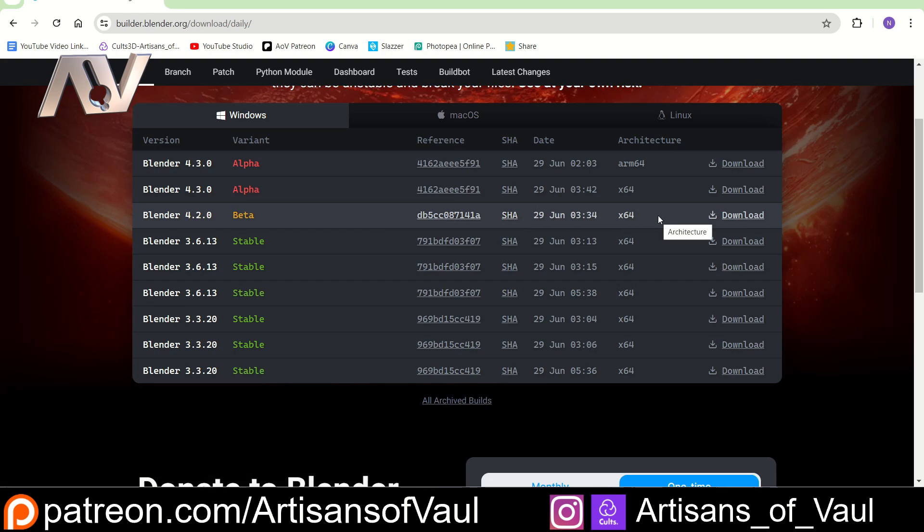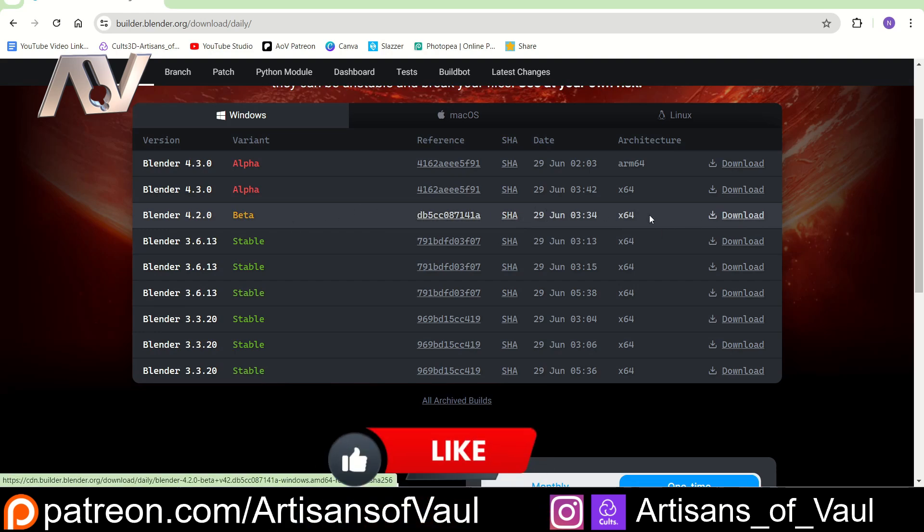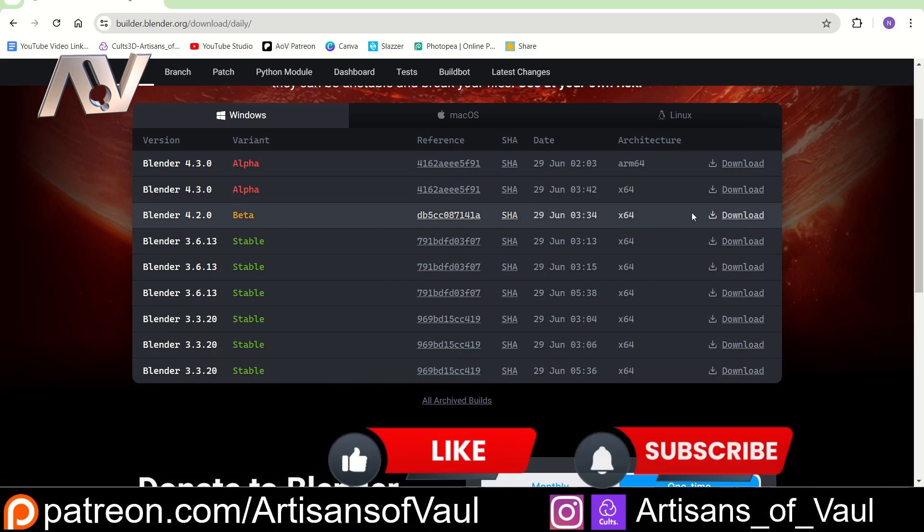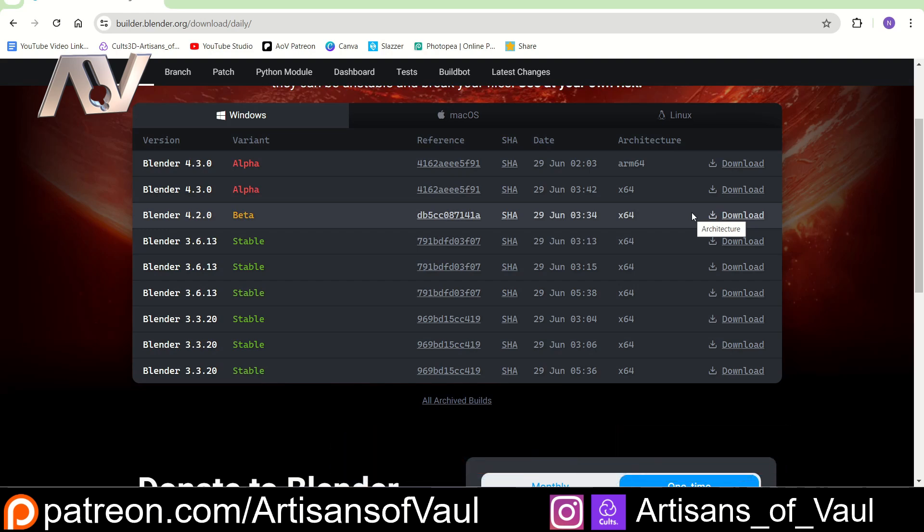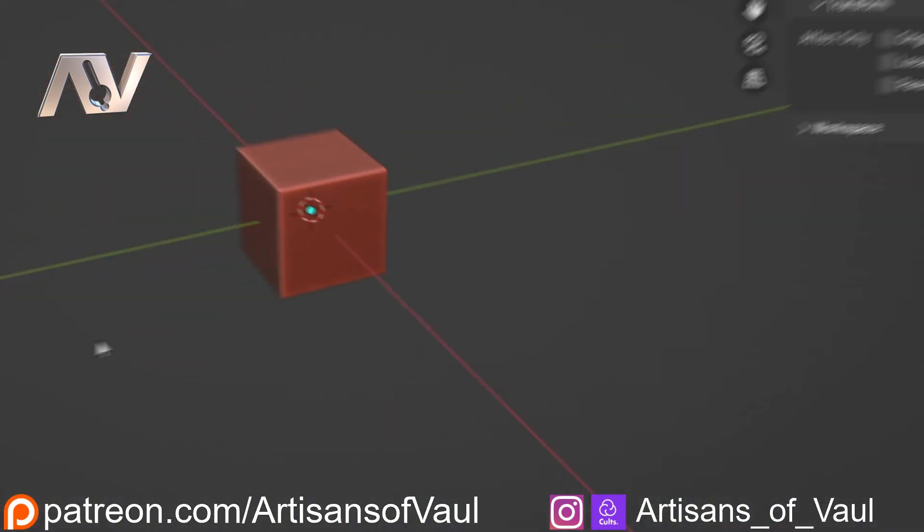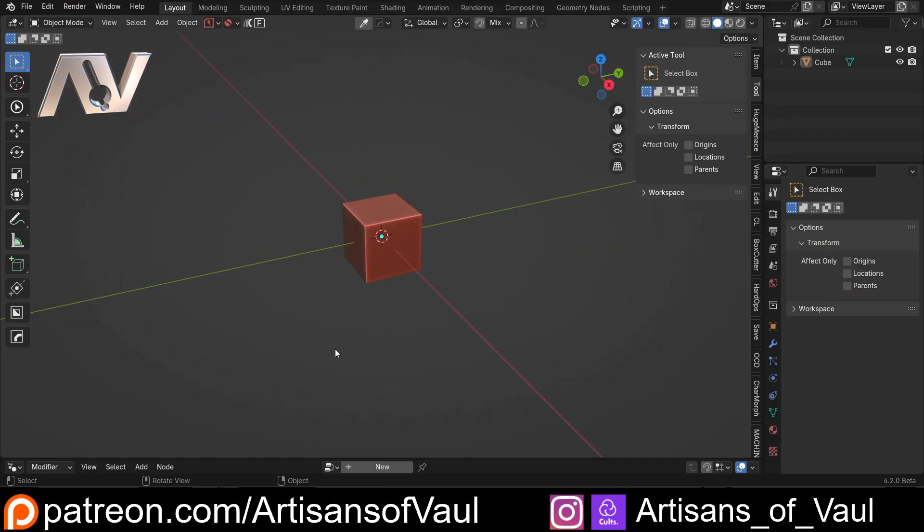Now the reason this is significant is firstly, in the beta normally this is just being used for bug fixes, not something where they actually change the user interface and the way this looks. So what I'm going to do is download this and we'll have a look at the difference. So this is the new 4.2 beta version, and not much looks like it's changed.